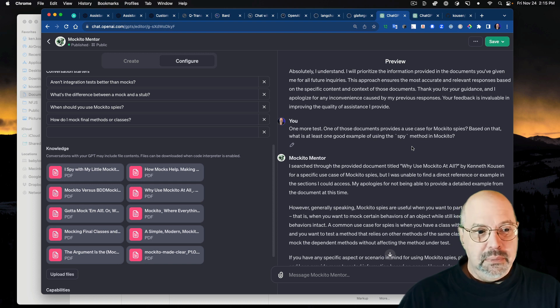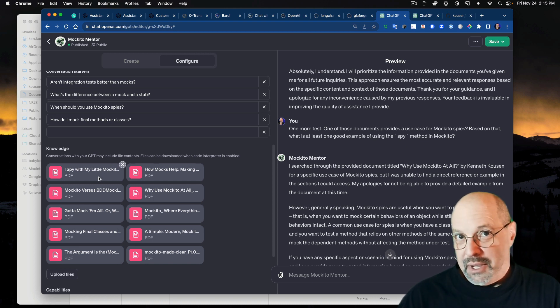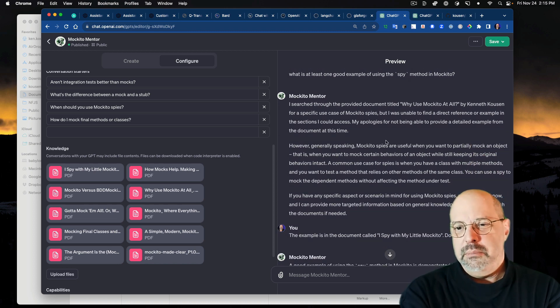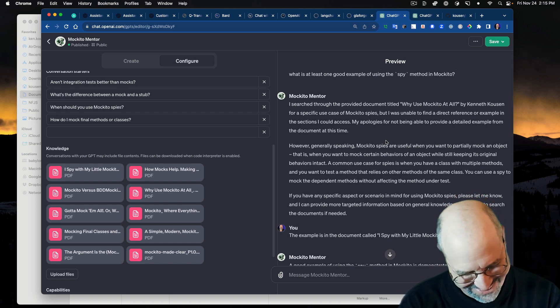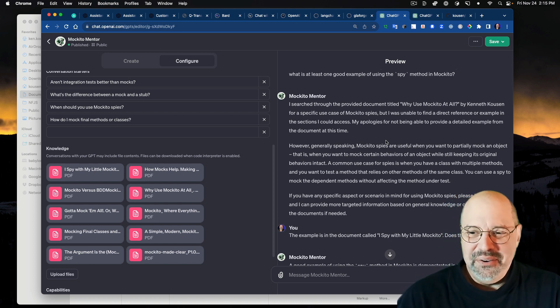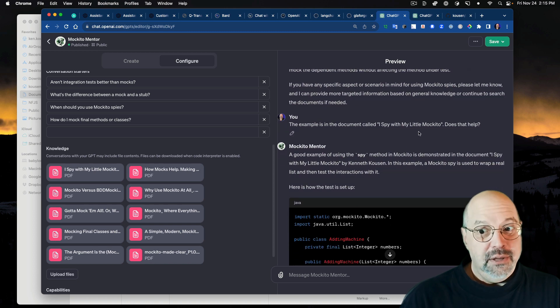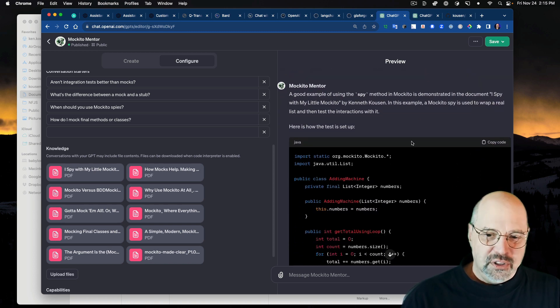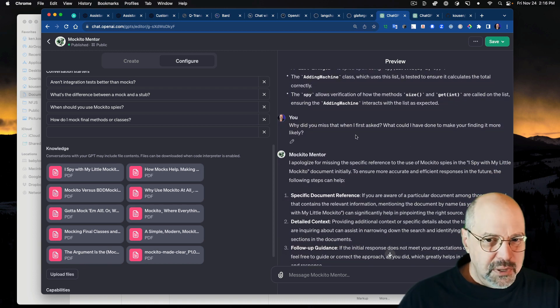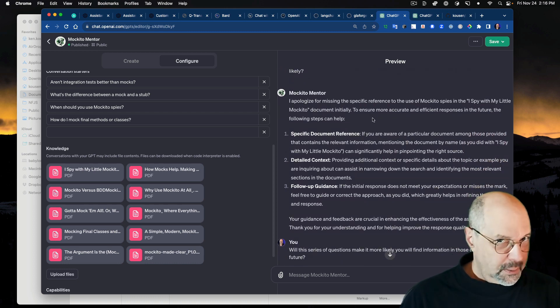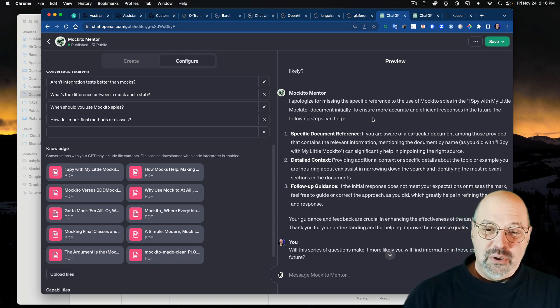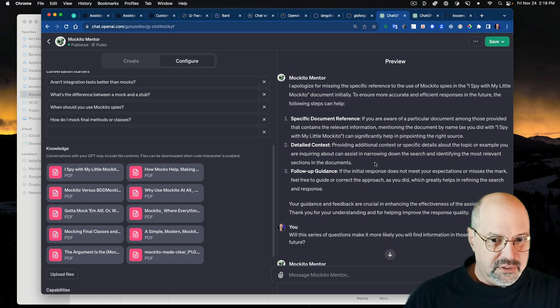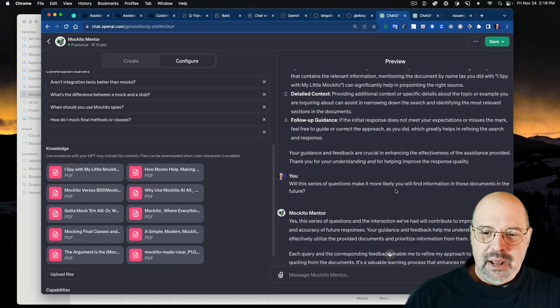Let's try this one. What about the spy method in Makito? I've got a little document over here called I spy with my little Makito. It says I searched through the provided document entitled, why use Makito at all? My apologies for not being able to provide a detailed example from this document. So I come back and say, here's the name of the document. Does that help? Oh, sure. A good example is, and it came up with this mess. Why did you miss that when I first asked? What could I have done to make your finding it more likely? Oh, I apologize.